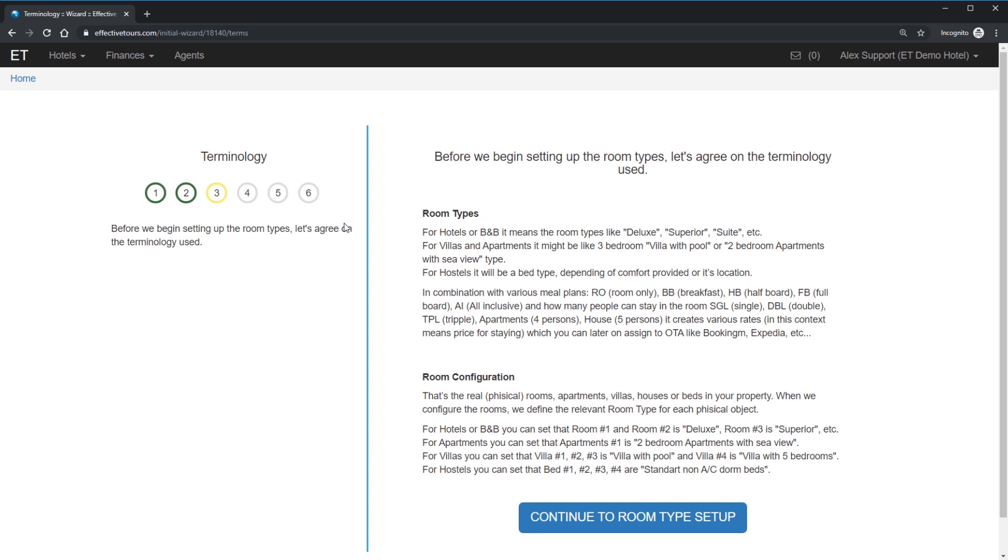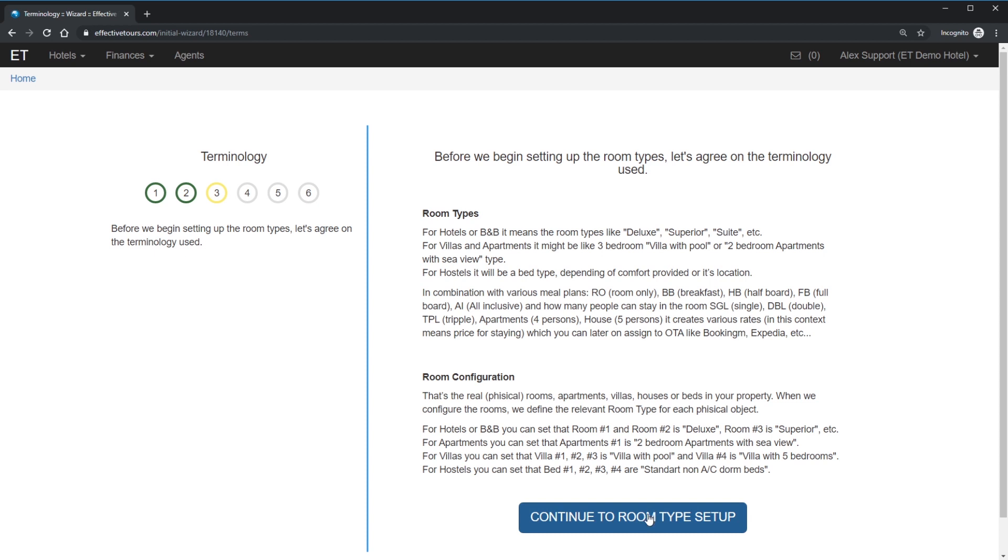Now, it's time to learn the terminology behind the rates management. The main concept you have to understand is quite simple. There is a room types like standard room, deluxe room, apartments or villa. And there is a physical rooms, which belongs to one or more room types. If you add a physical room without assigning a room type, it will not work. If you add room type and did not assign it to any physical room, it will not work either. Effective Tours allows to sell same physical room under different room types. It's a bit more complicated setup, which I will definitely cover in Effective Tours advanced screencasts.